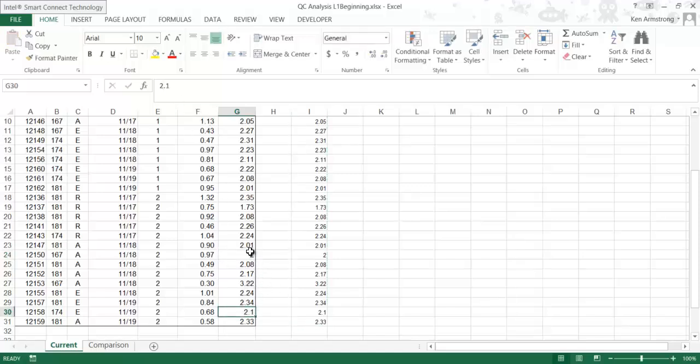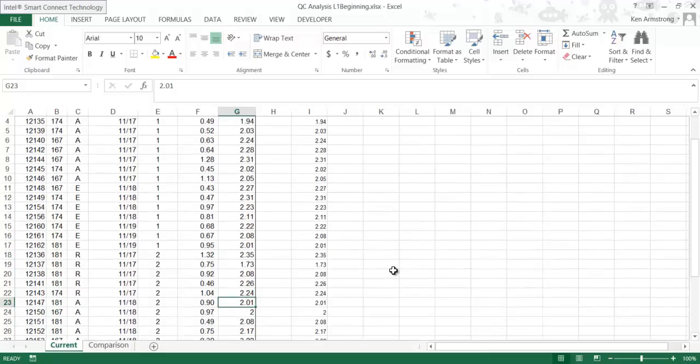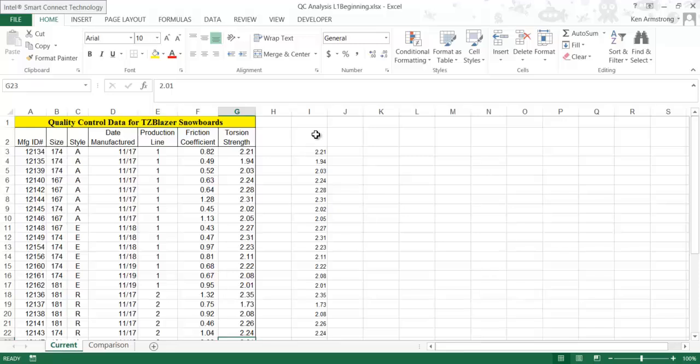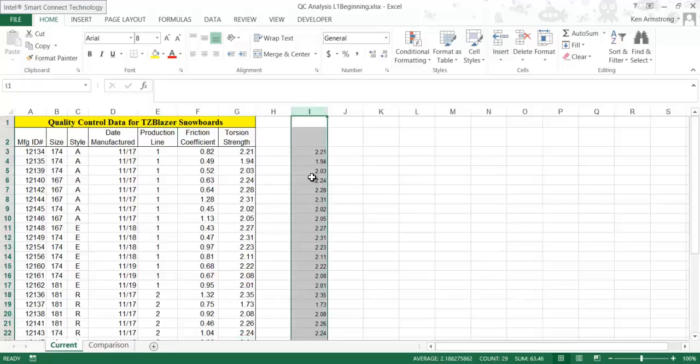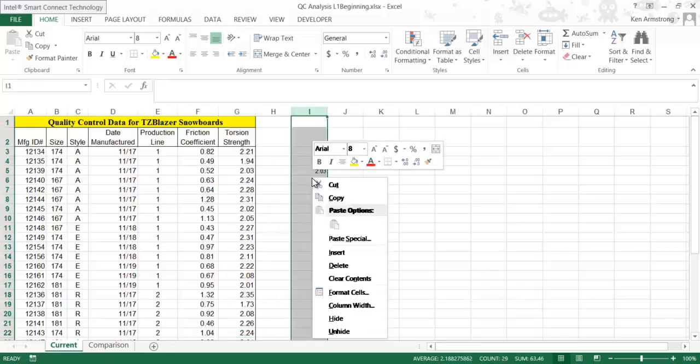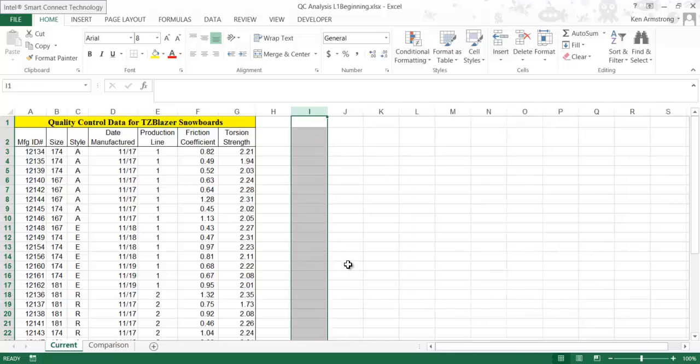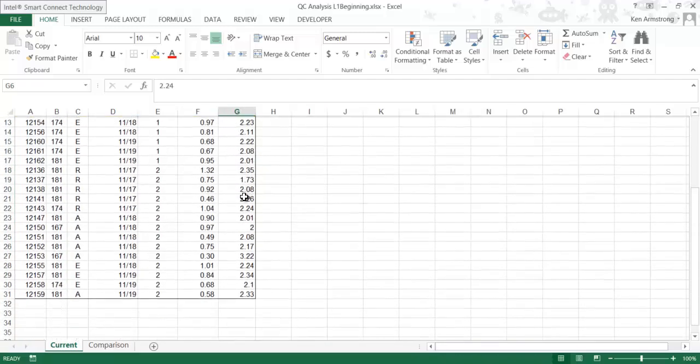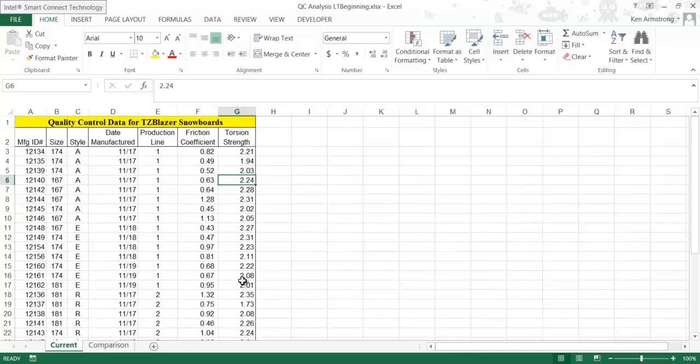Notice this value down here is now just 2. It's not 2.000001 anymore. Now that we're done with this ROUND column, we can just select it, right-click on it, and then select Delete to do away with it forever.